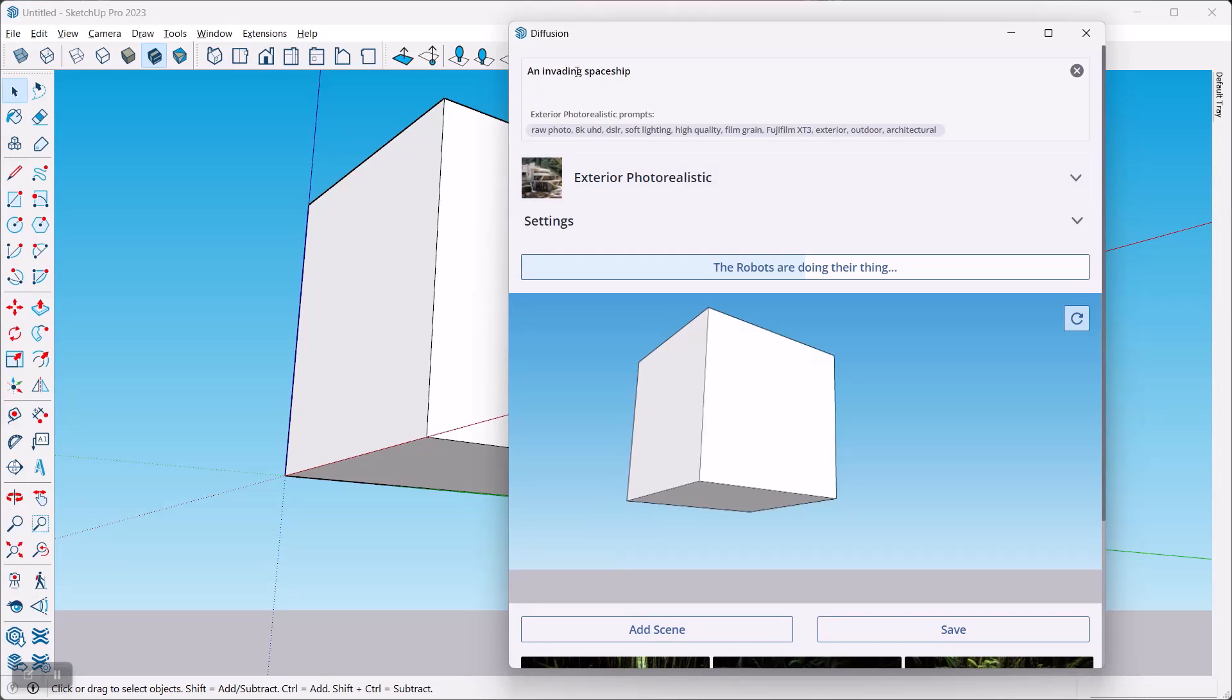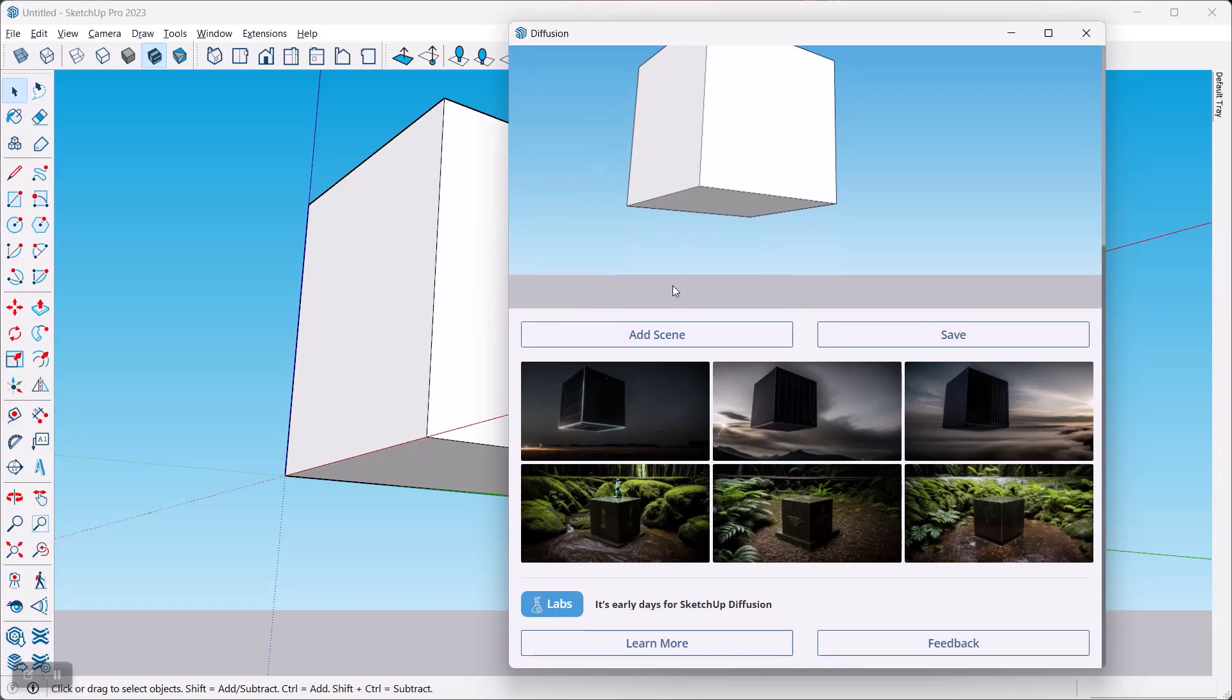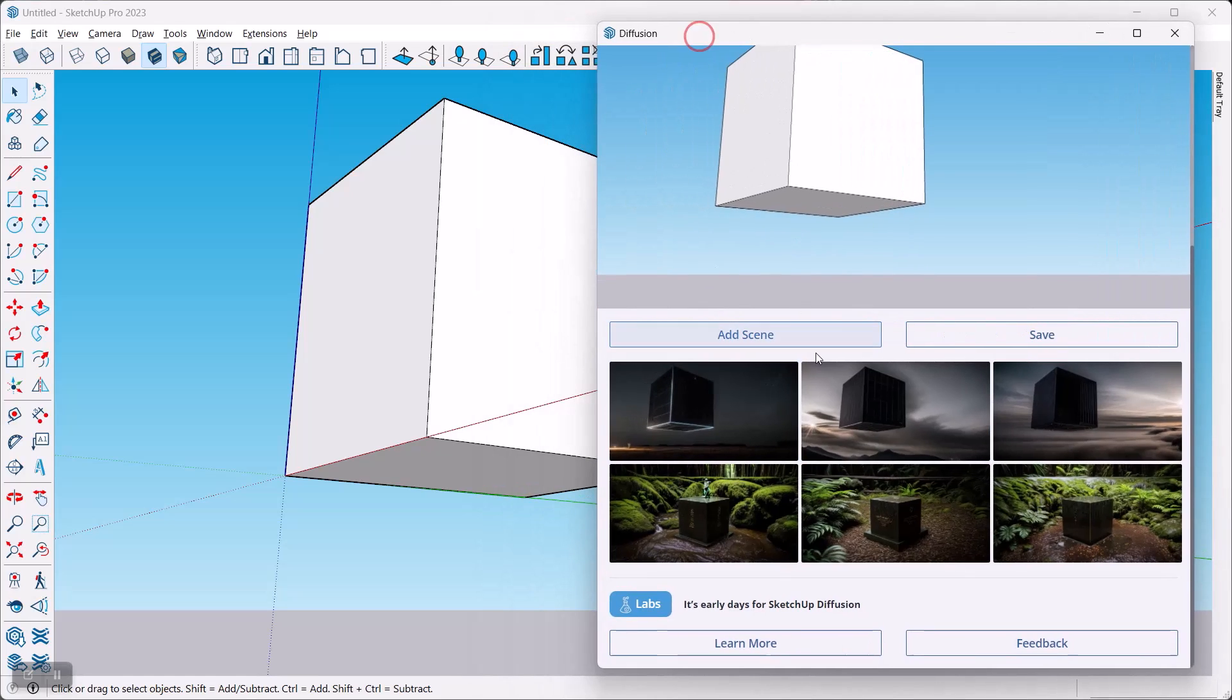In any case, you can have a lot of fun with this here because you can use it to practice a little bit of prompt engineering. You can, on a very simple model, see how good your prompt is and then what happens if you add more detail. Now let's see how my invading spaceship ended up.